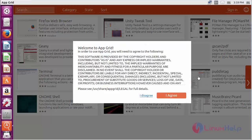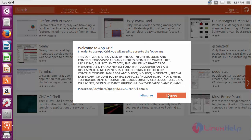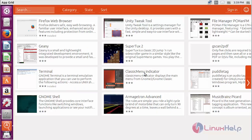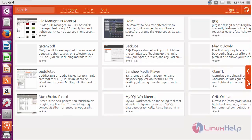Here you can see the welcome screen of AppGrid. Click on I agree. Here you can see the list of software that are present inside AppGrid.